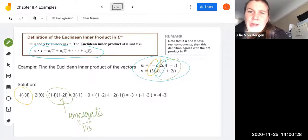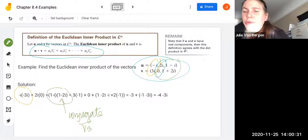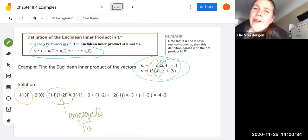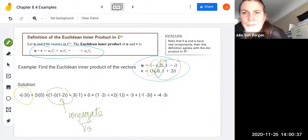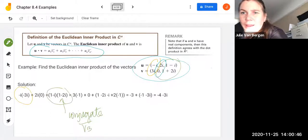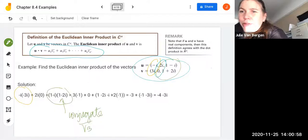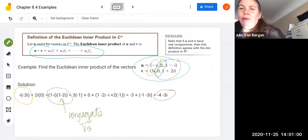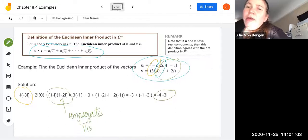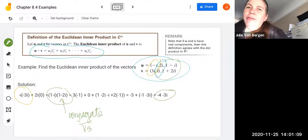So then: negative i times negative 3i works out to be positive 3 times negative 1 because you get i squared, giving negative 3. 2i times 0 is 0. When we distribute through the last term, we get 1 minus 2i minus i plus 2 times negative 1 — that negative 1 comes from i squared. Combining like terms, we get negative 3 plus negative 1, minus 3i, so we end up with negative 4 minus 3i. The important difference is to remember to take the conjugate of the second vector v.